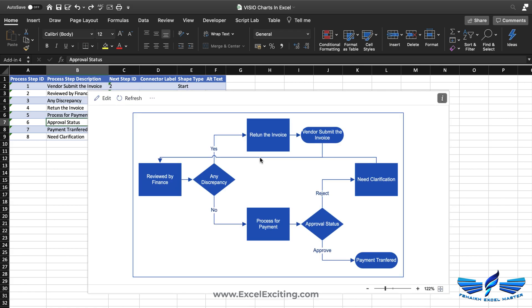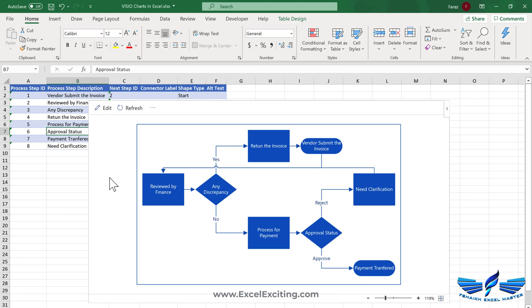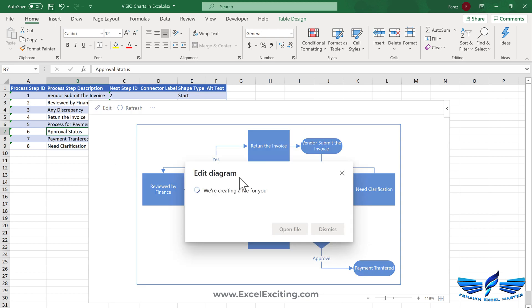Now let's go to Windows and see how the chart looks there. Right now we're using Excel for Windows, and you can see that the chart we mapped in the Mac version is displaying exactly the same in the Windows version. There is no change in the diagram or drawing between the two platforms.